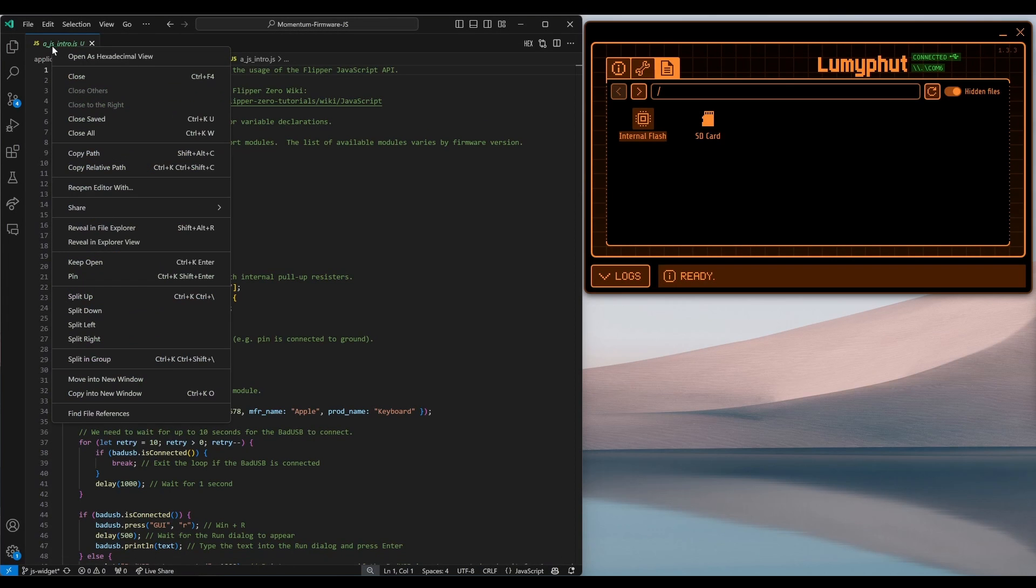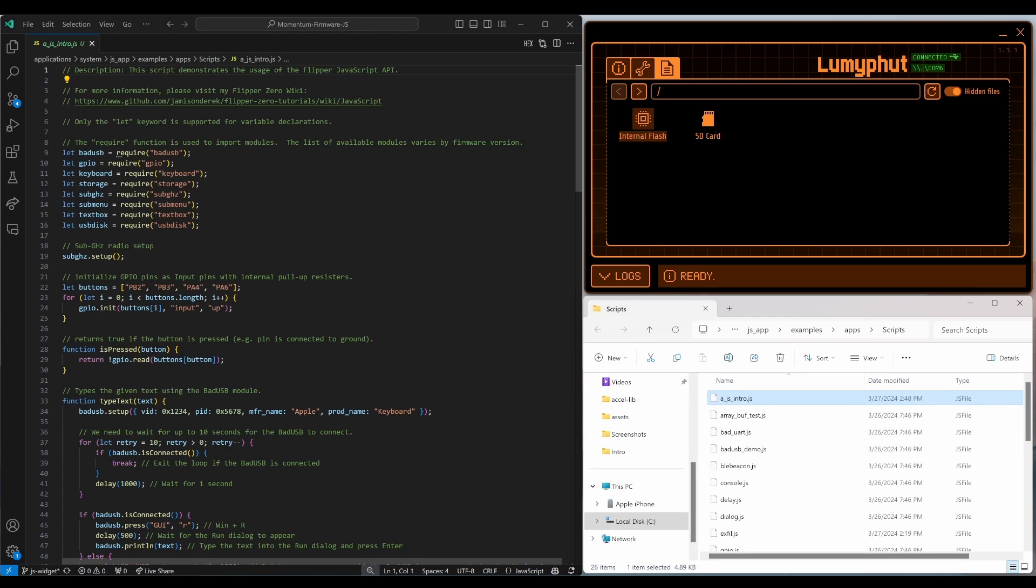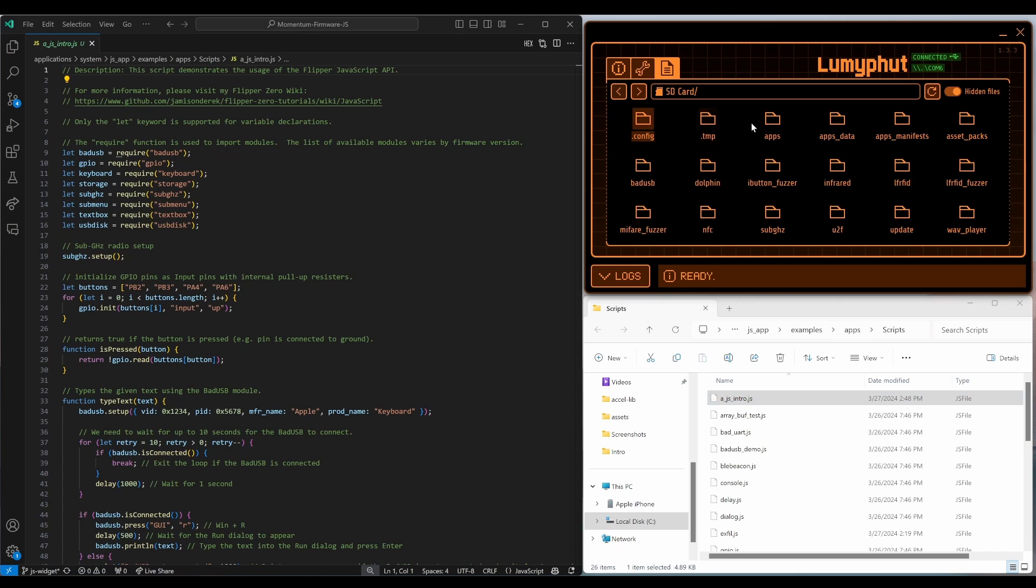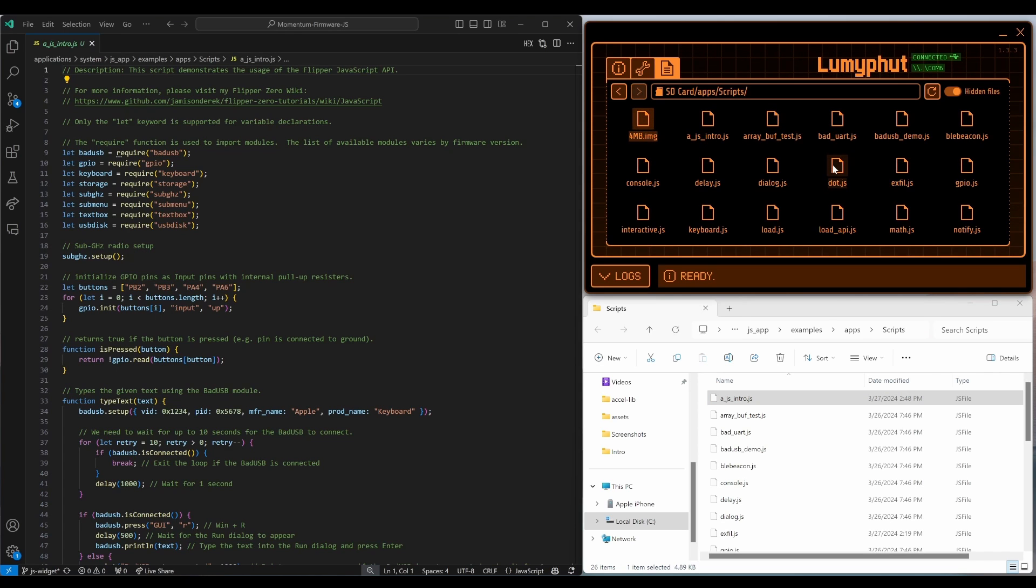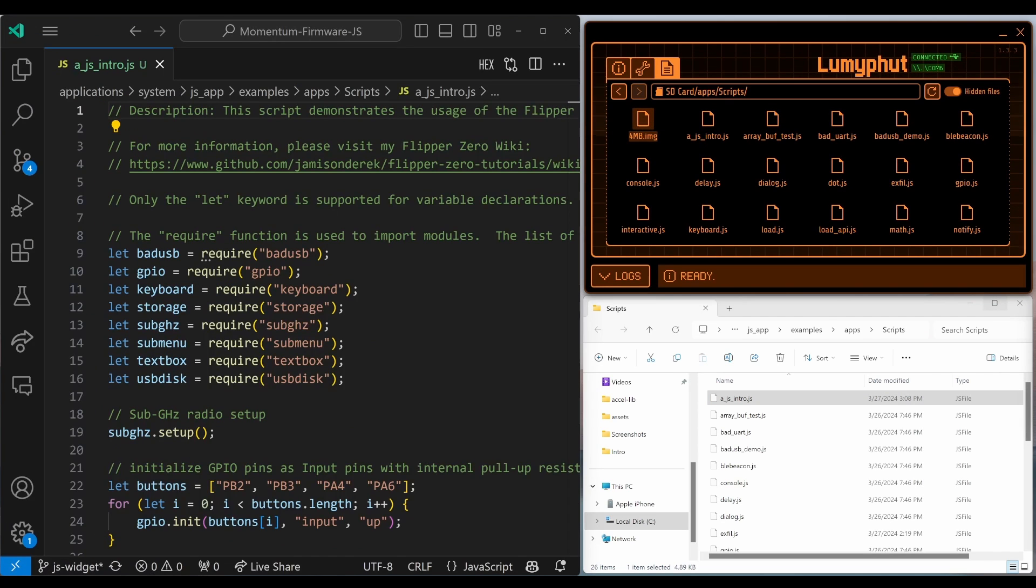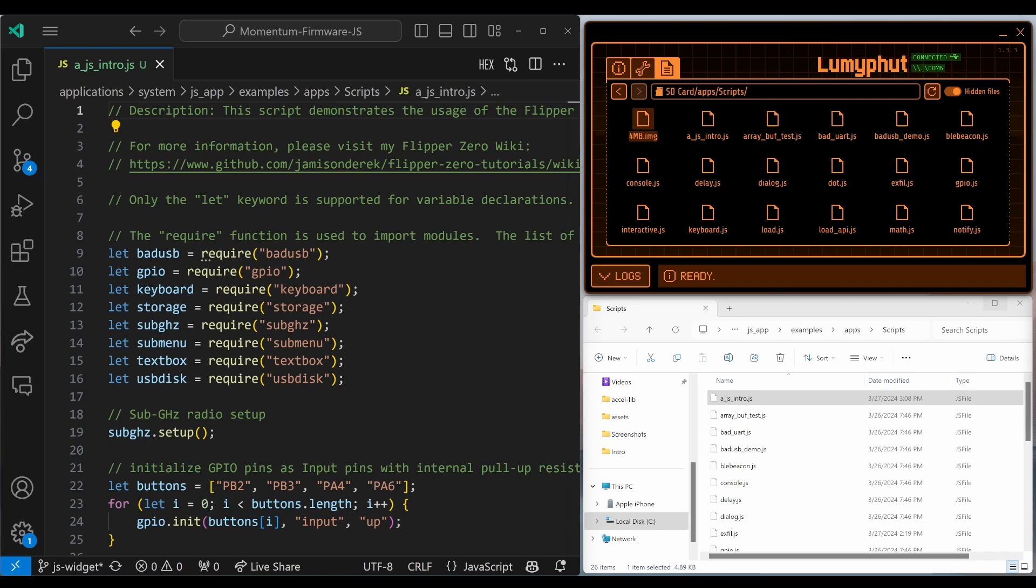I'll go ahead and right click on the file and choose Reveal in File Explorer. And then in QFlipper, you can find those on Files, SD card, Apps, Scripts. At the top of our file, we have let variable name equals require and then in quotes the name of the module. Do this for all the modules you want in your script.